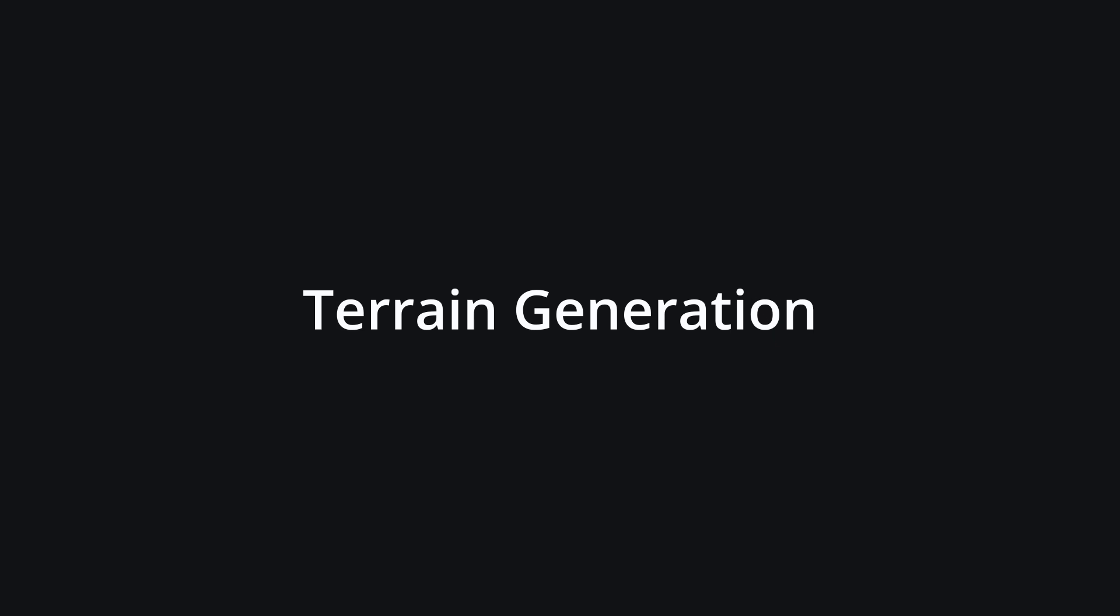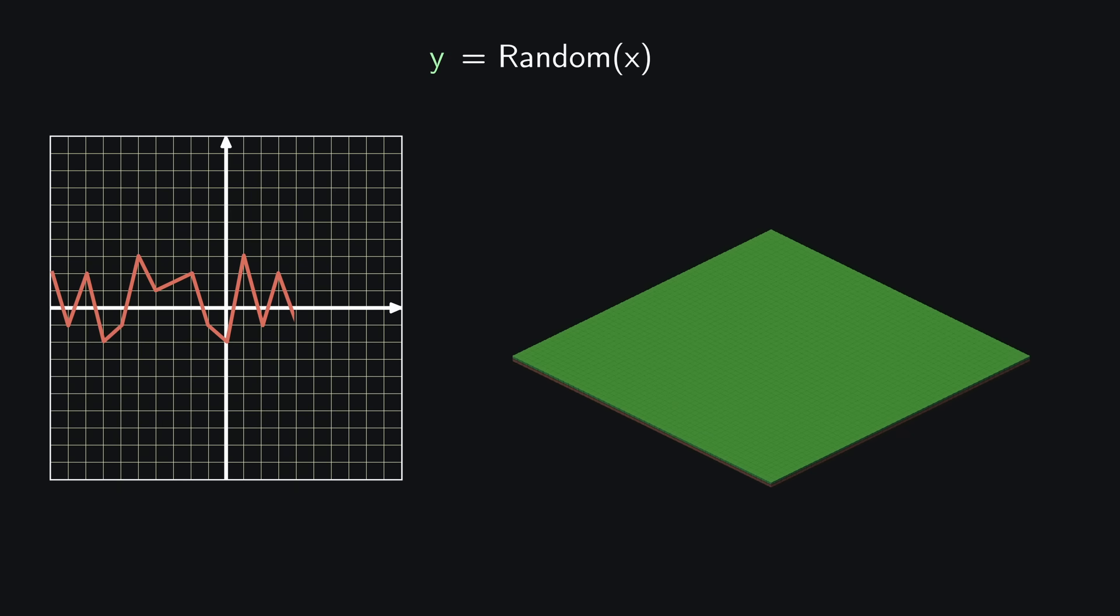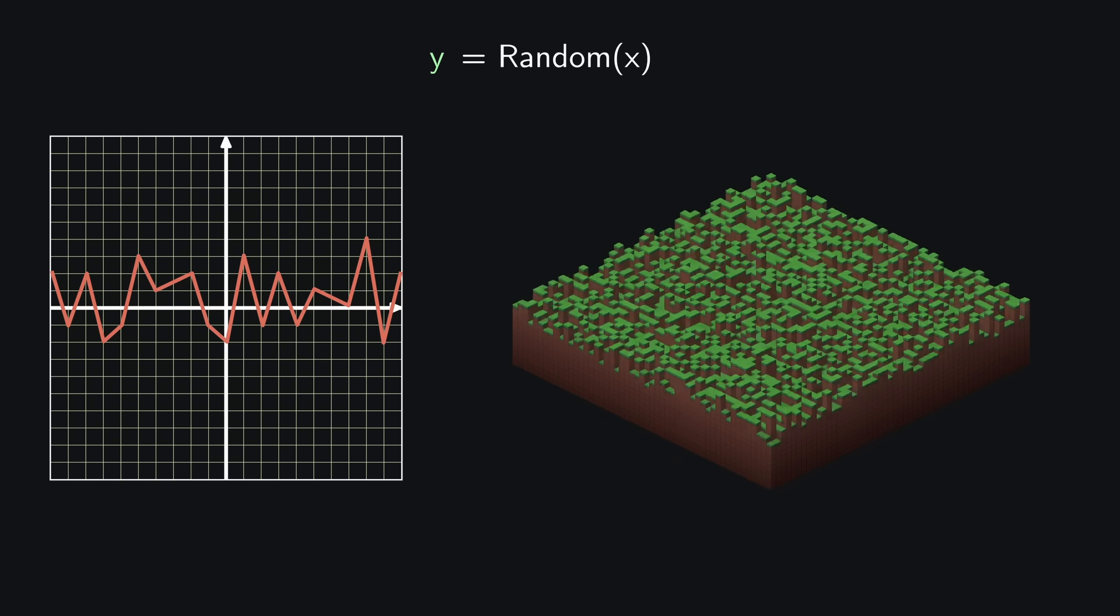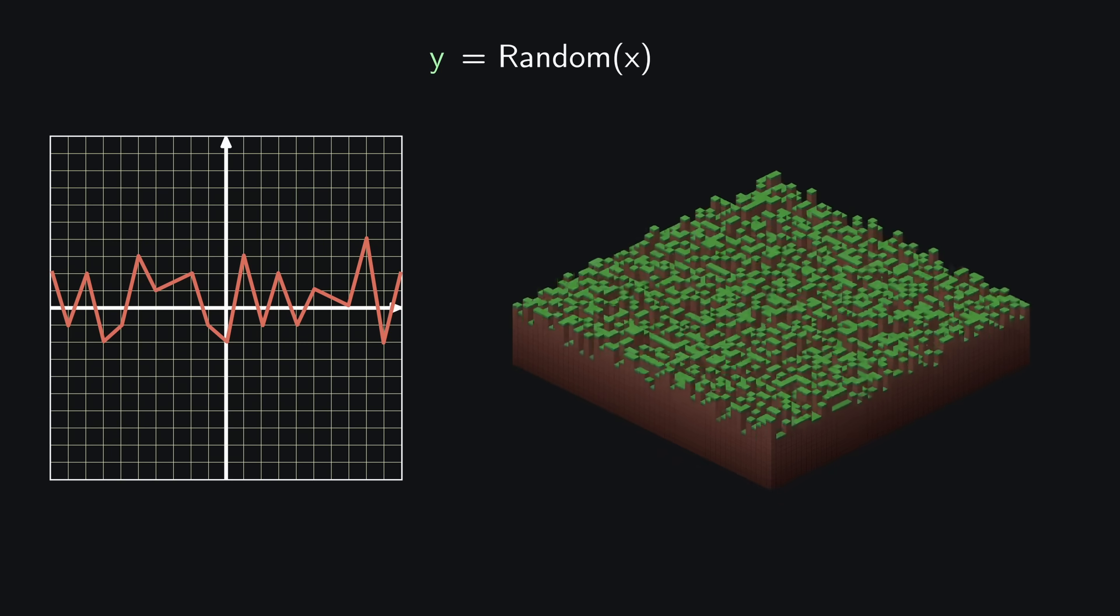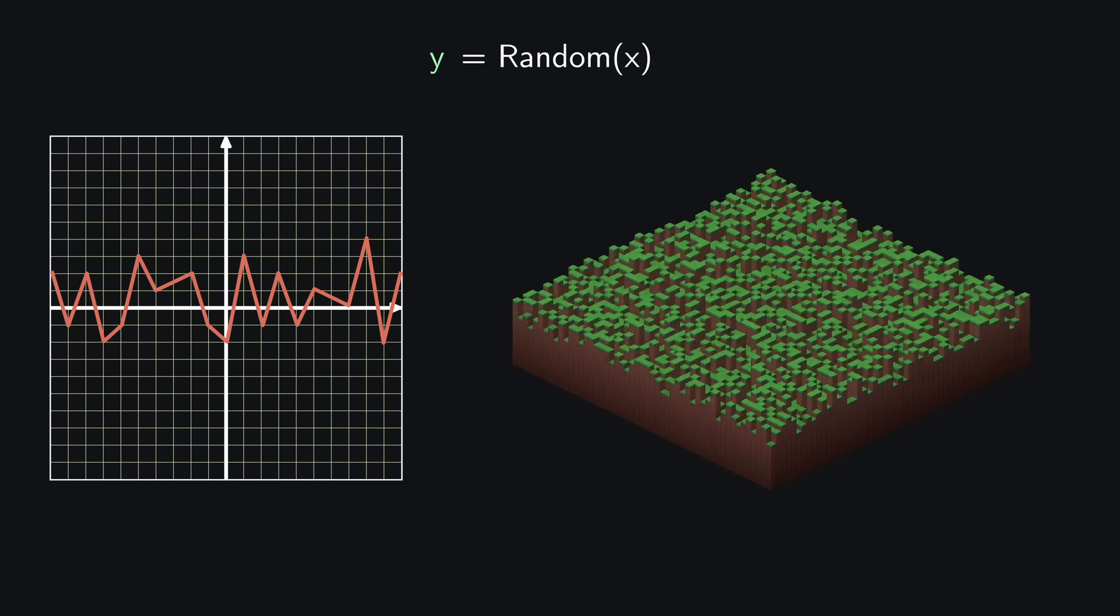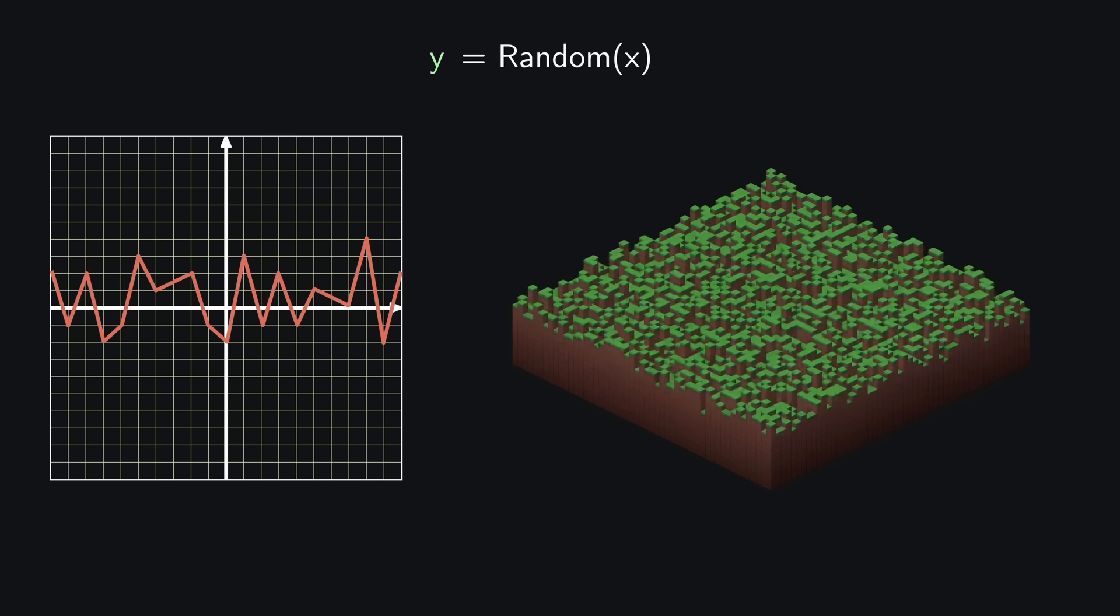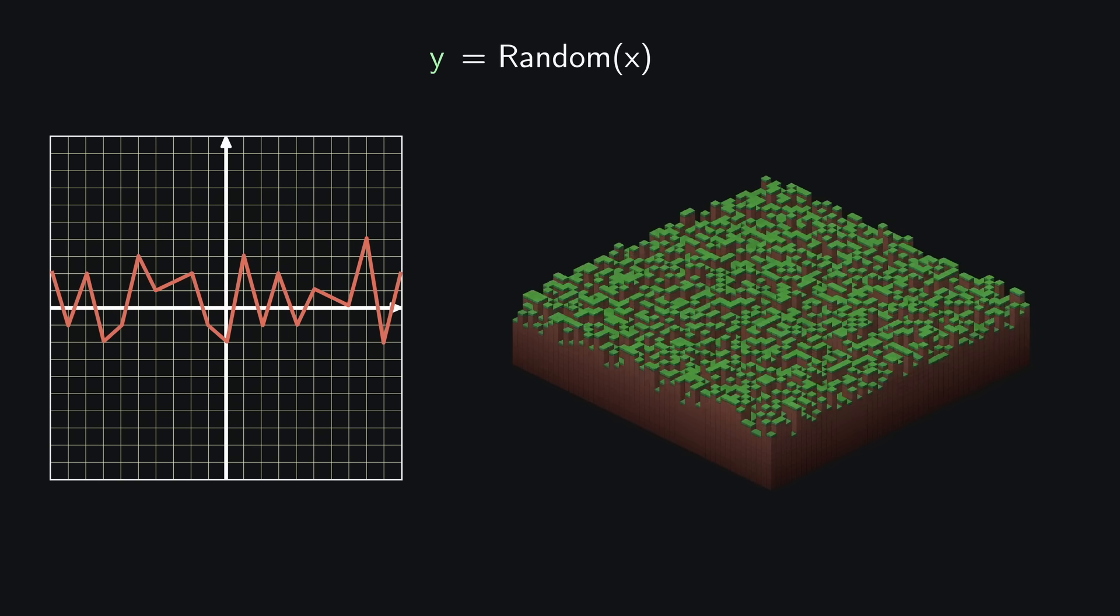Okay, so for now our terrain looks like this. Broken down to one dimension, the terrain is represented by this simple linear function. If we replace our flatline with a function that returns a random value for each position on the x-axis, we would get something like this. And while this already has some elevation, I think everybody can tell that this is some horrible terrain for most games. The change in height are just way too drastic and unpredictable.